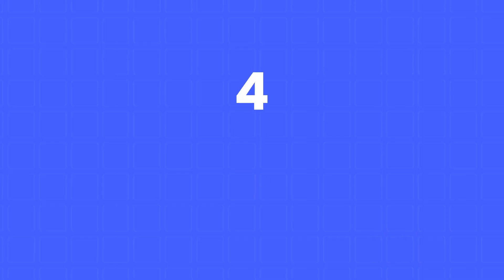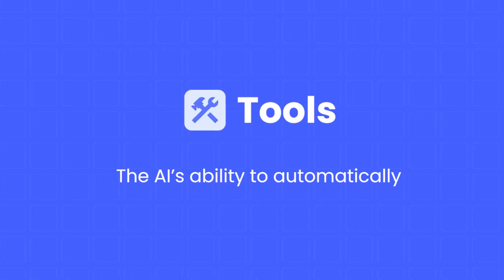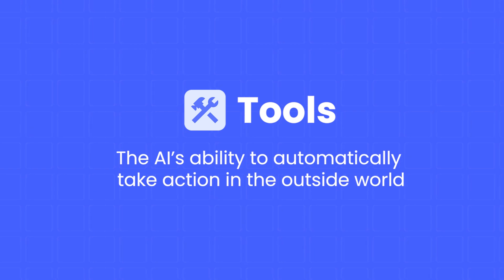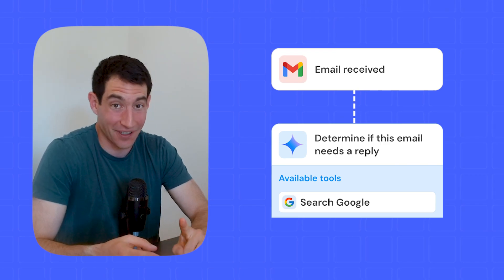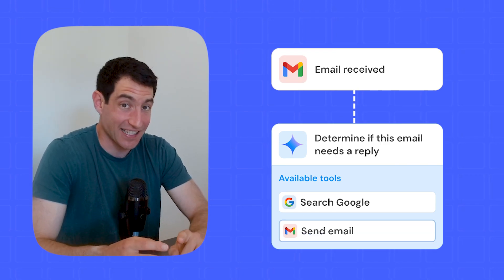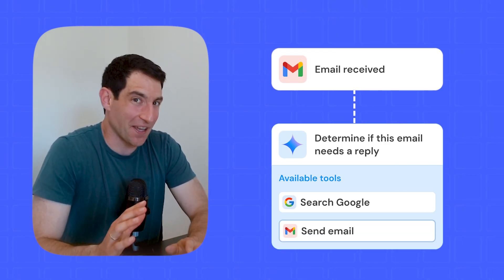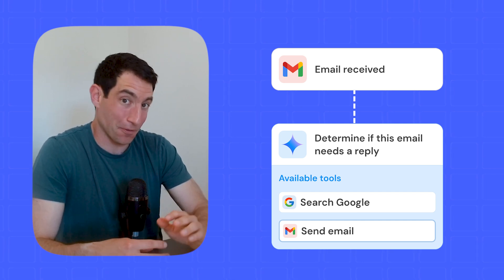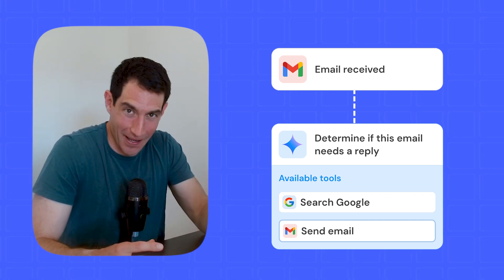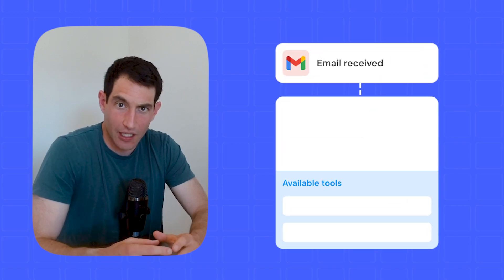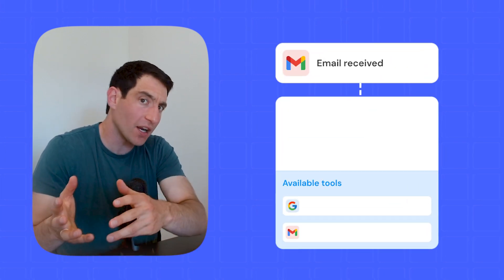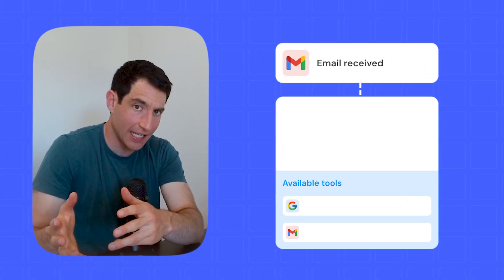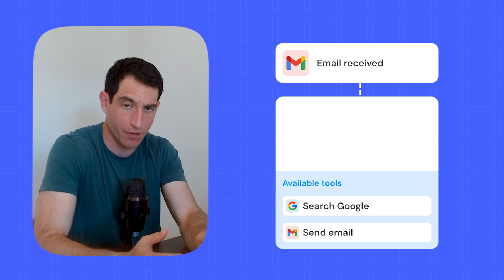The fourth component is also an optional one, but a very powerful one. And it is called tools. Tools refer to the AI's ability to automatically take action in the outside world like run Google searches or send emails. And that's why I say that these are incredibly powerful. But they also need to be handled with care, because a rogue agent can go send 100 emails on your behalf. The way you specify a tool is you articulate what product the tool is happening in, and what action is being performed.